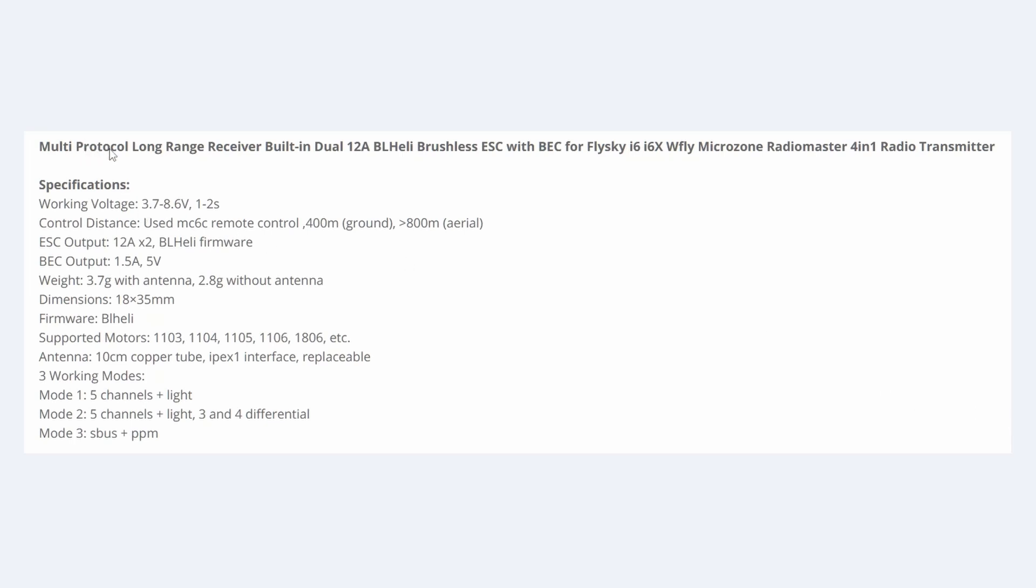Multi-protocol refers to the fact that it can use the FlySky, Wi-Fly, or MicroZone protocols, and as I demonstrate in the video, it will work with the multi-protocol module in the RadioMaster. That specifically is the 4-in-1 module.